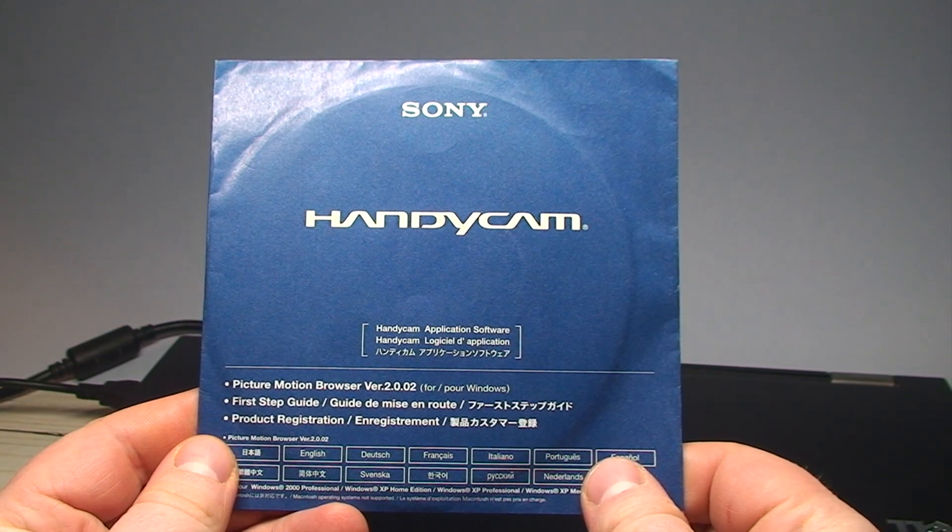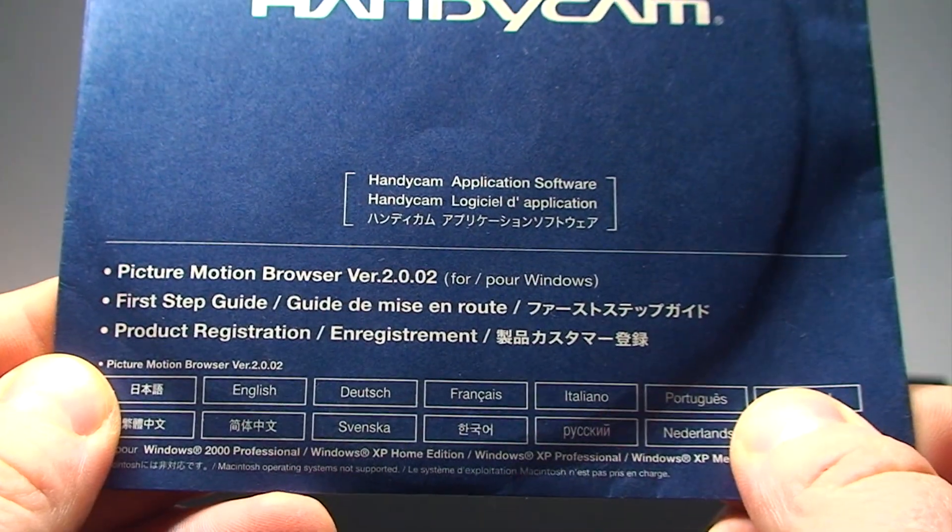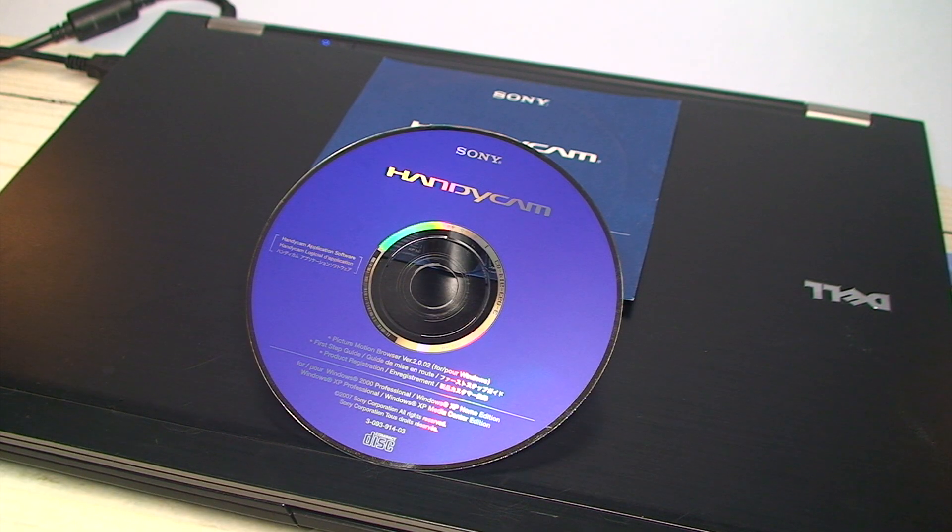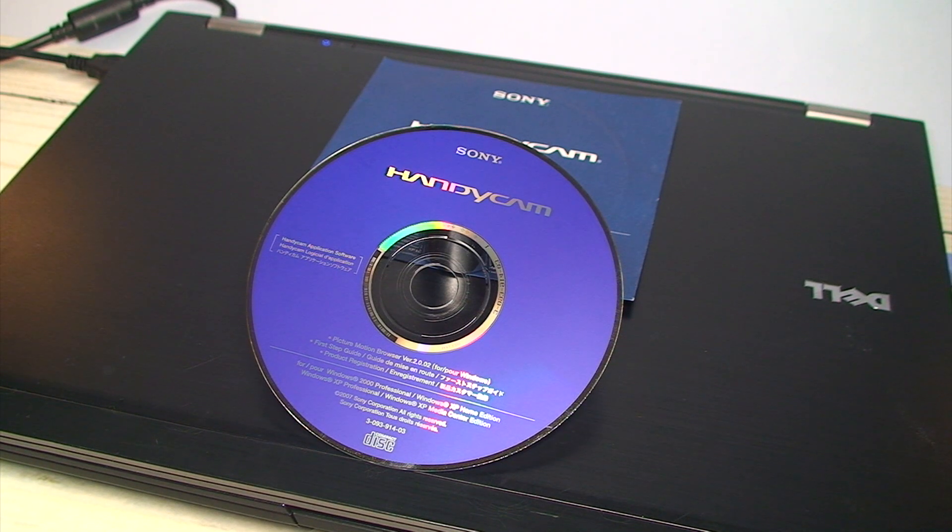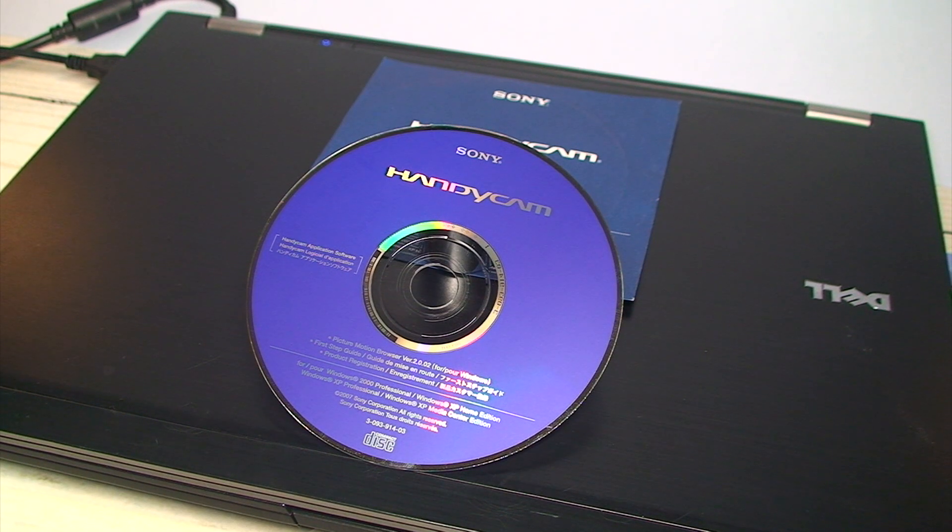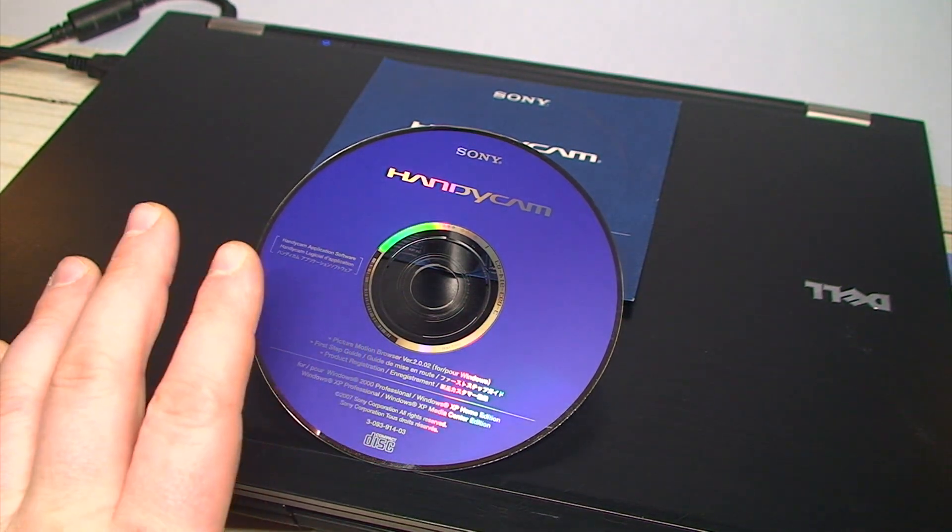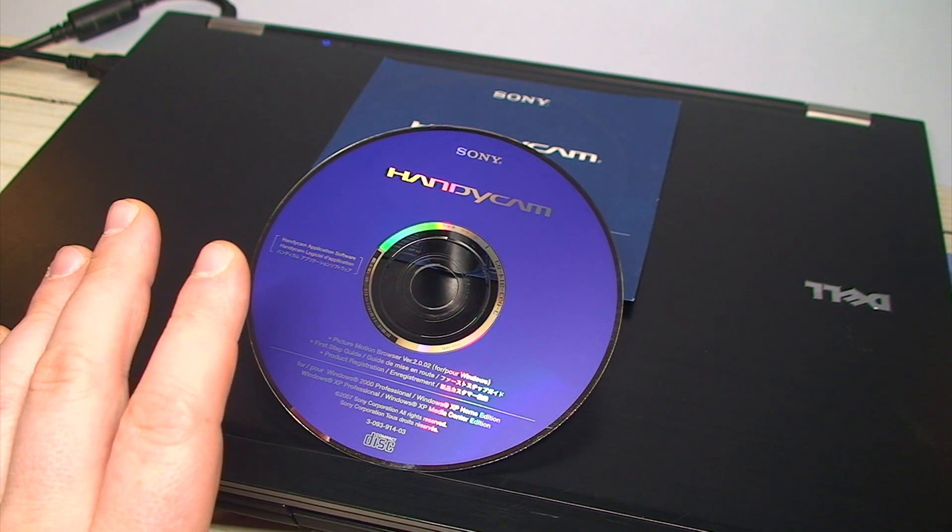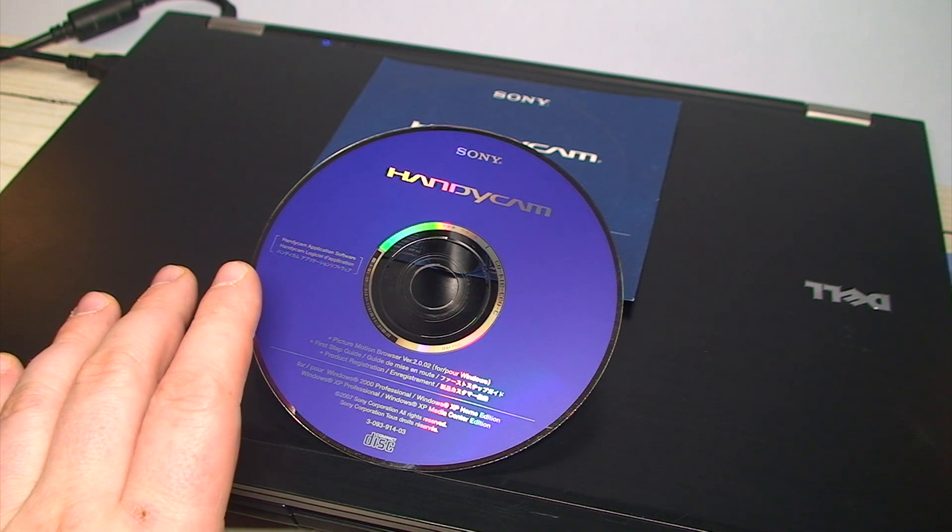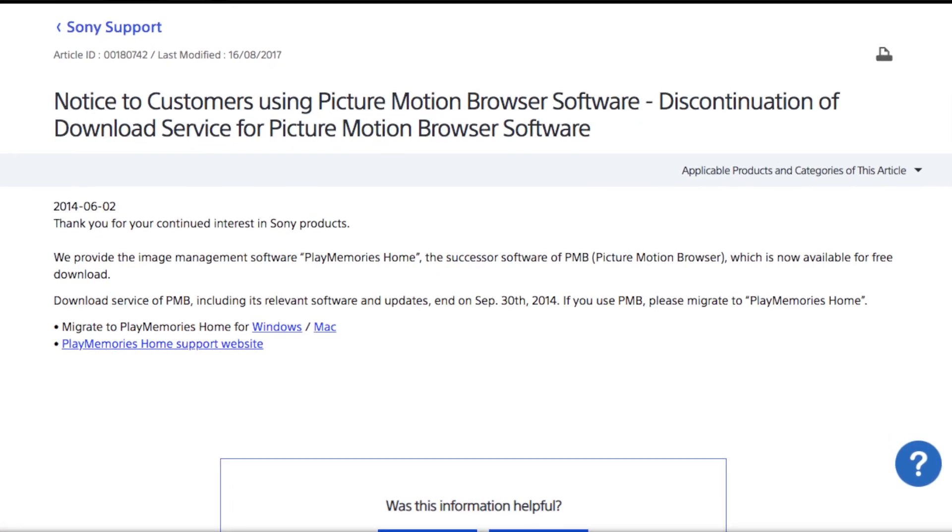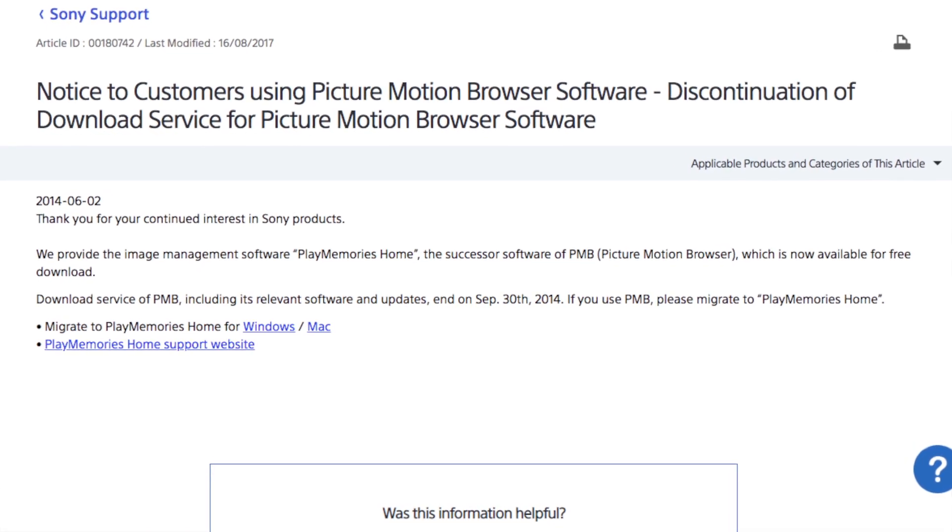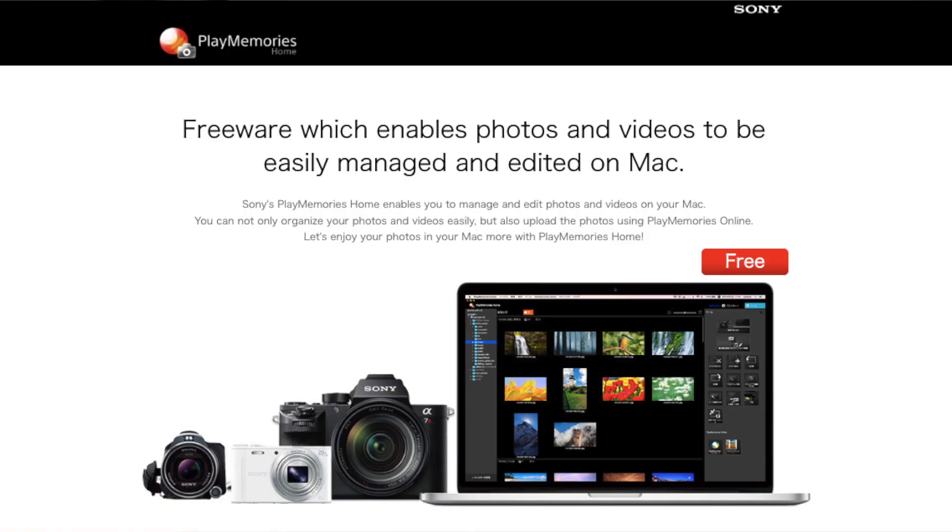And that particular piece of software was called Picture Motion Browser. This software, despite being rather mundane and easy to forget, was quite useful to a number of people for importing, archiving, and just for general purpose, keeping track of their media files. A lot of people used this software when it was still available. And it was actually EOL'd by Sony in 2014, and subsequently replaced by what many would argue is an inferior version, referred to as Play Memories Home.